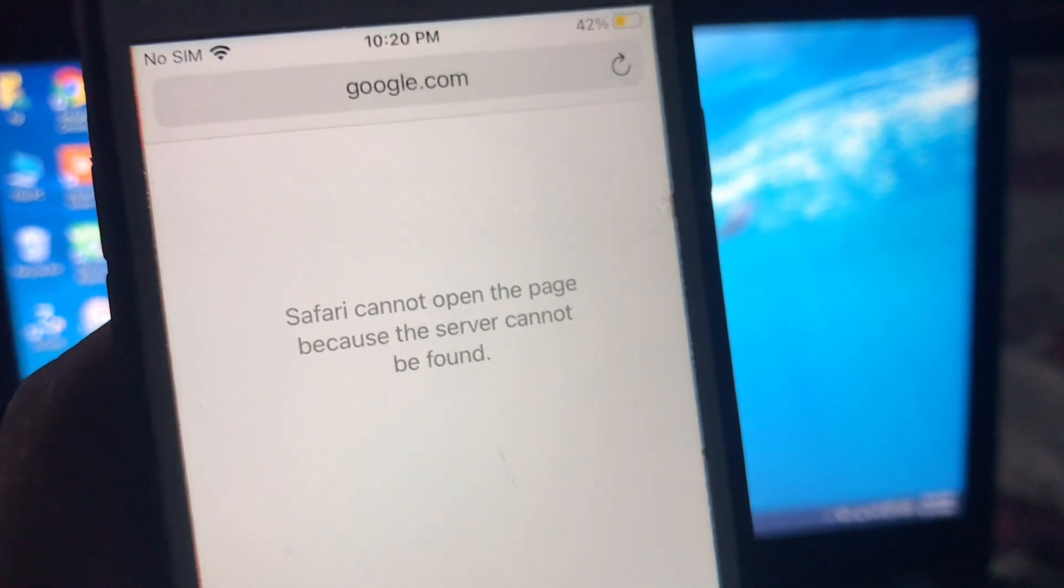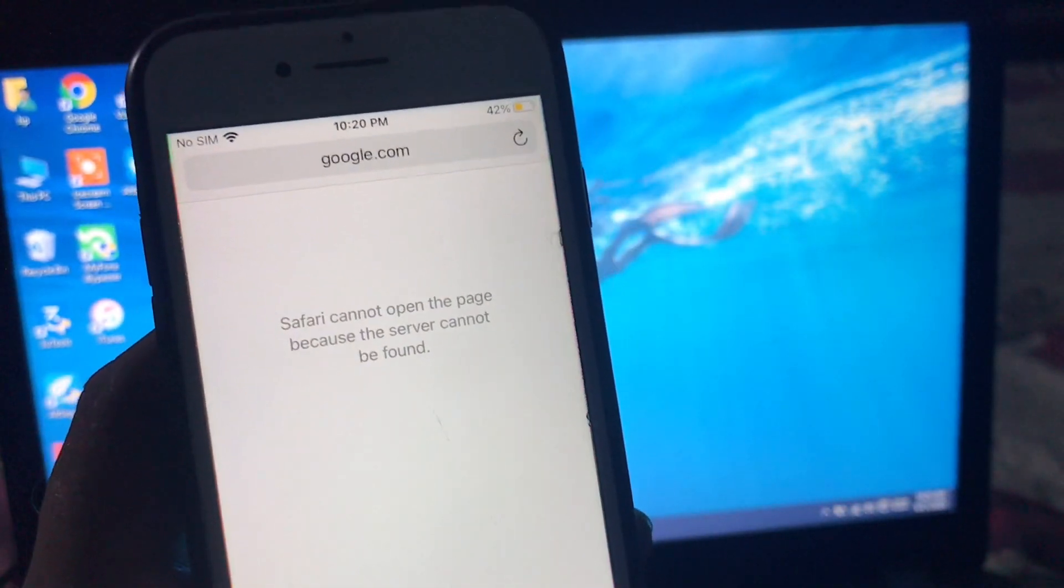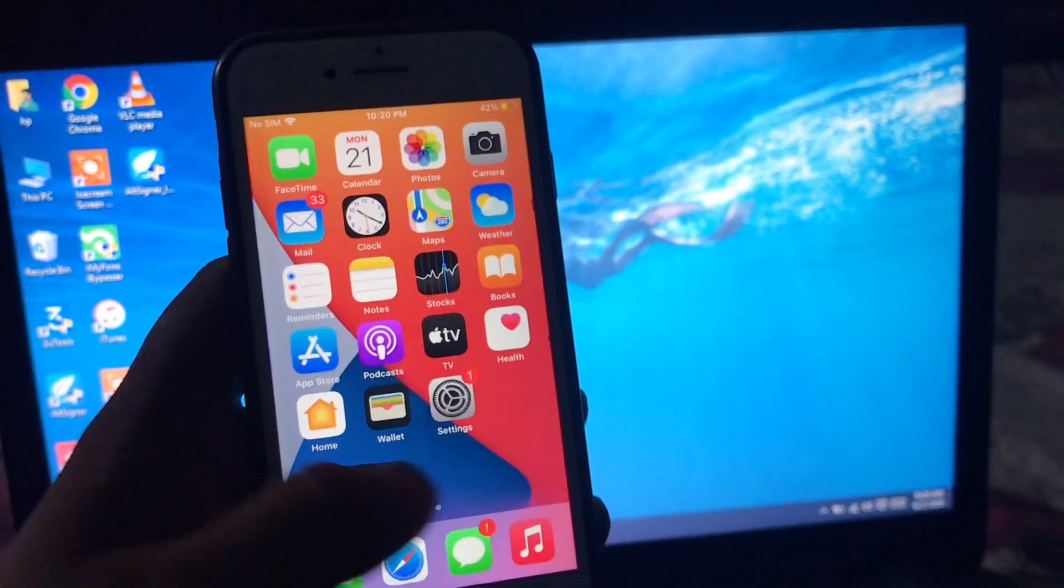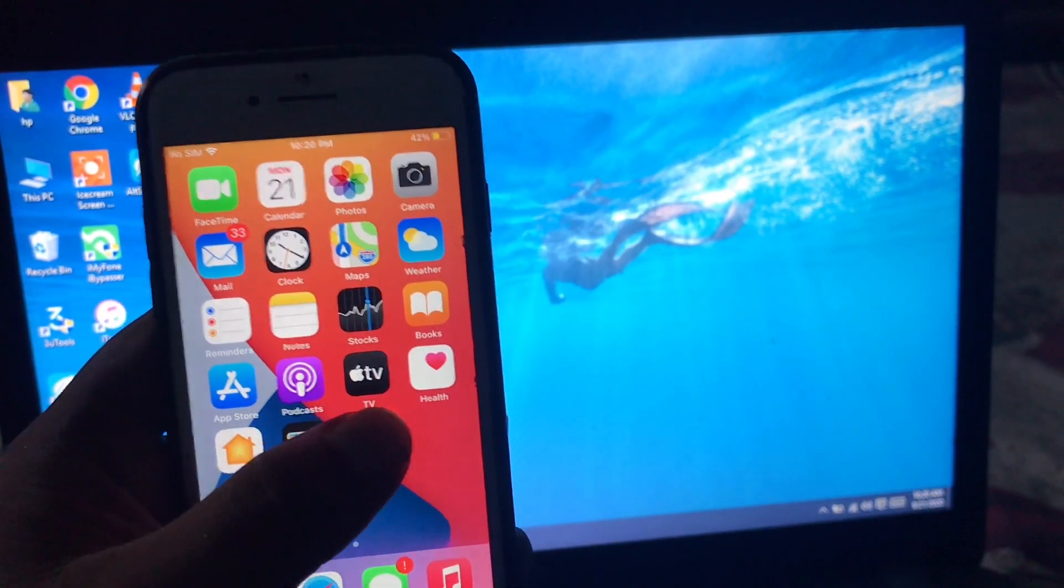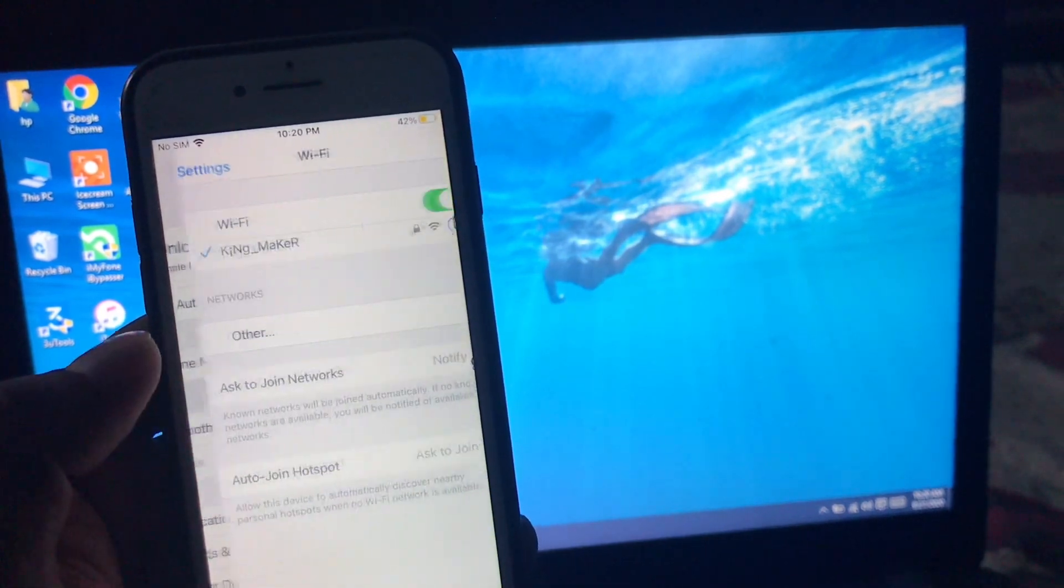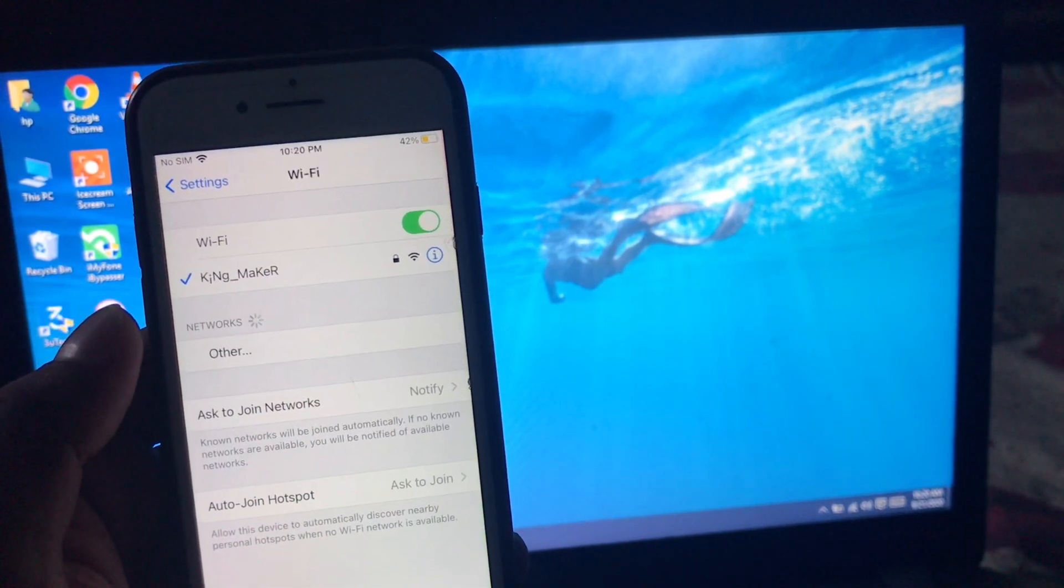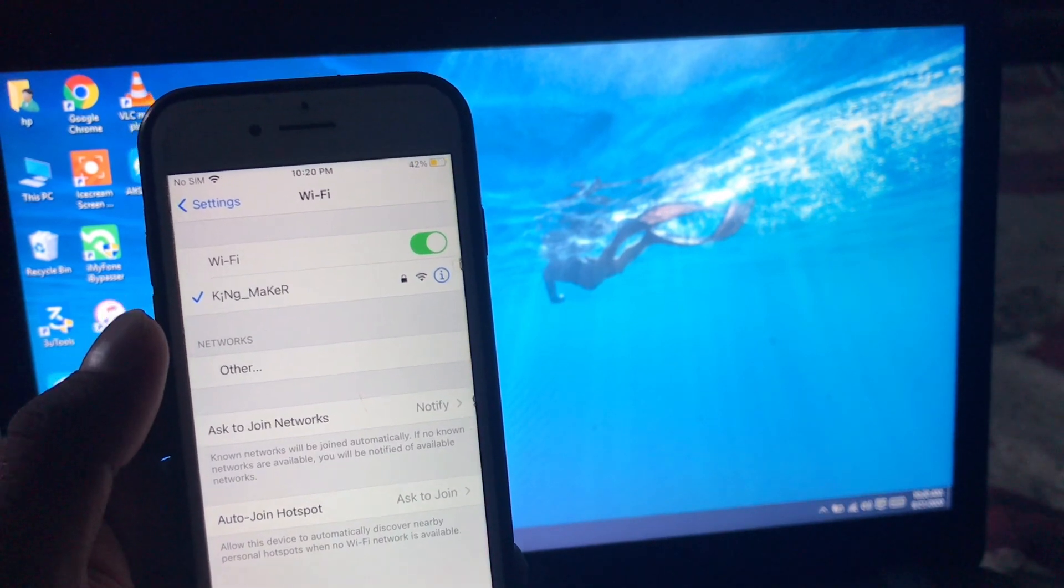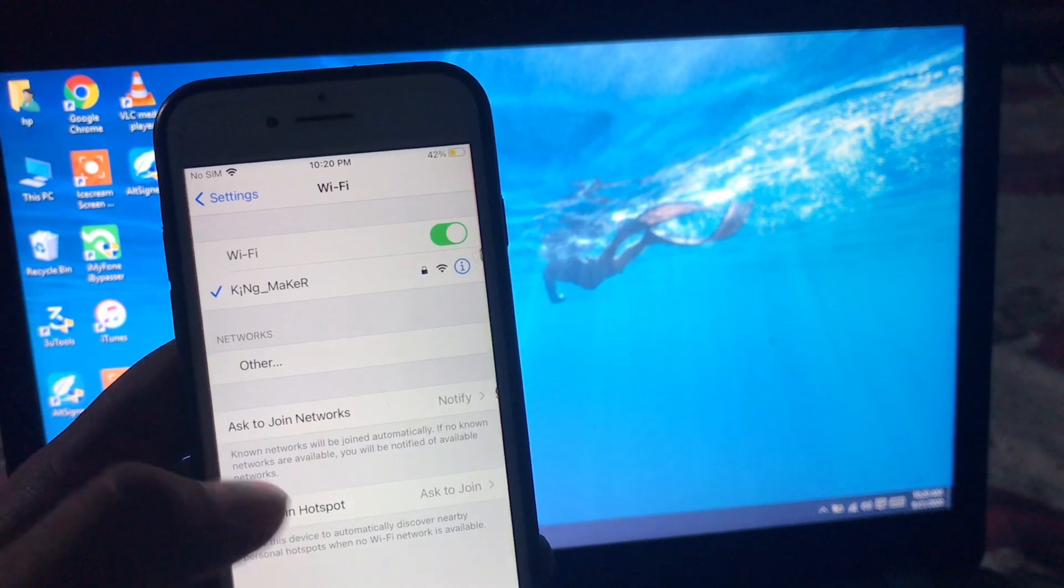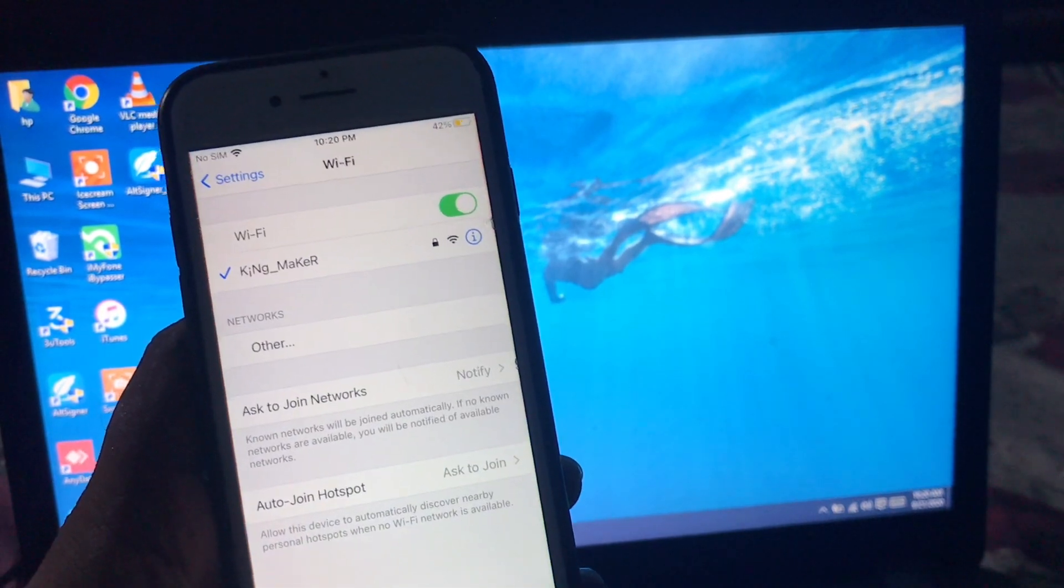Because the server cannot be found. Firstly, solution number one, without wasting your time, change your Wi-Fi connection. If Wi-Fi connection is not reliable, change your Wi-Fi connection. If Wi-Fi connection is smooth, then go to solution number two.